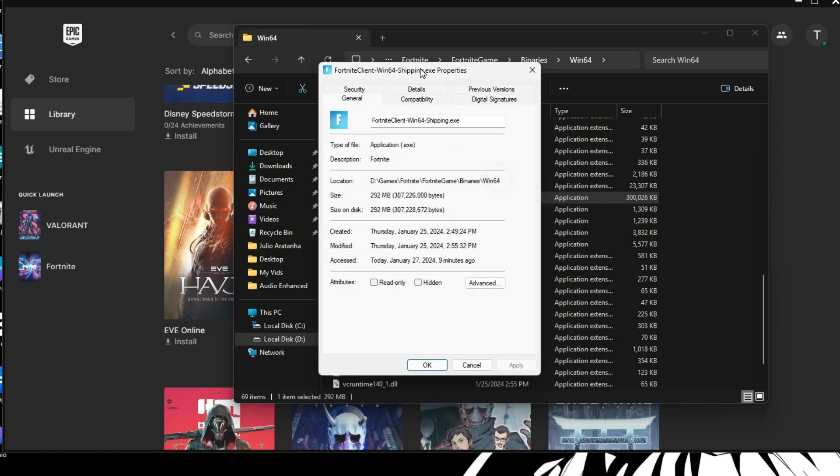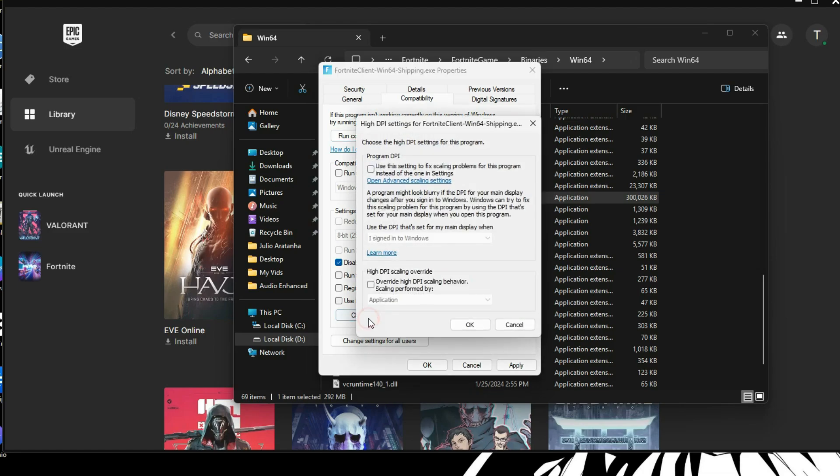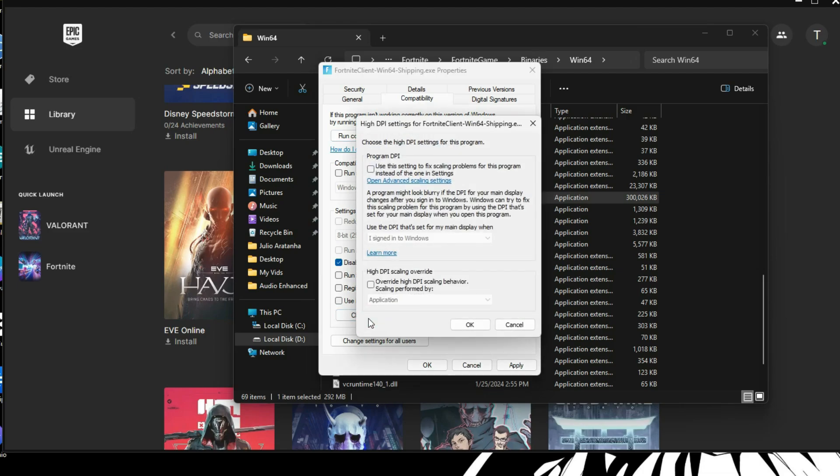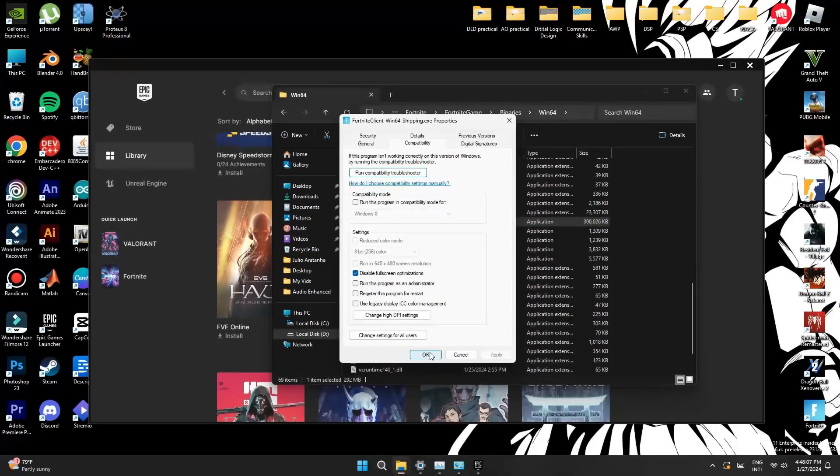And in here, under the compatibility tab, you want to go ahead and tick the disable full screen optimizations button. In addition to doing that, a lot of people like to click the change high DPI settings. And they like to click on the override high DPI scale and behavior and give that a tick and make sure it's applied by application. Just don't forget to click OK, and then apply.